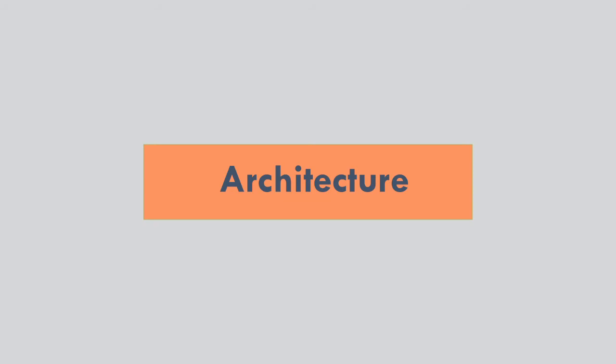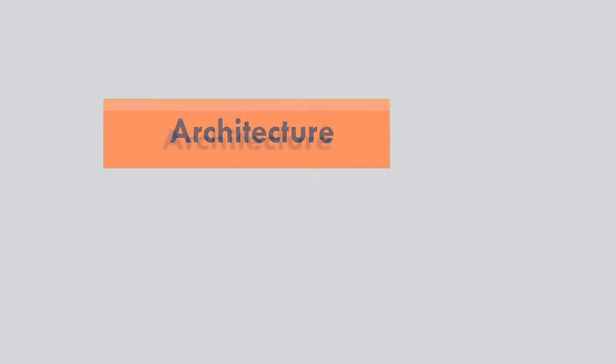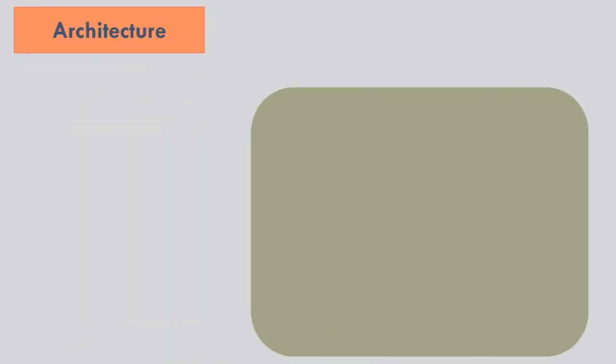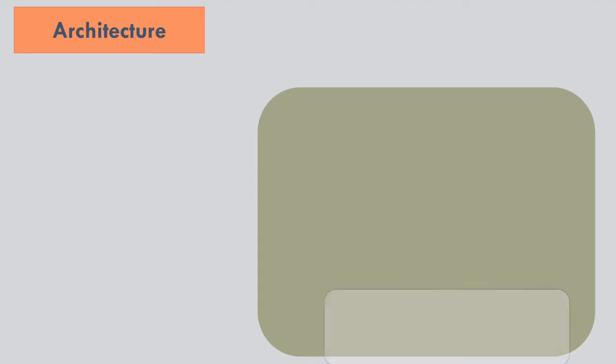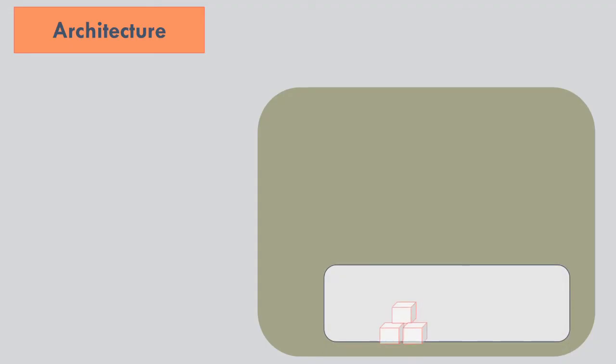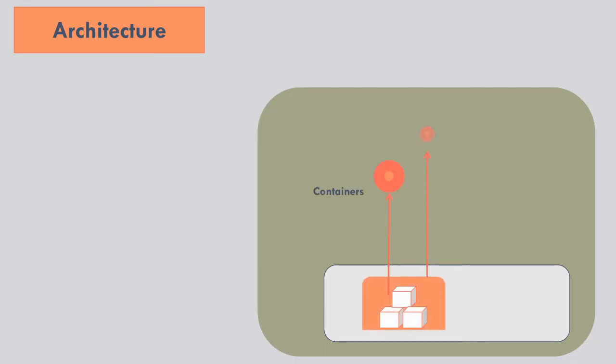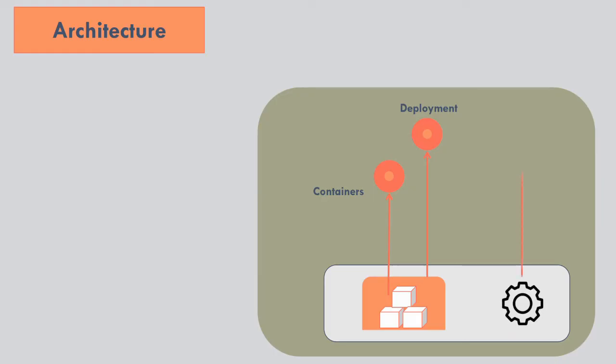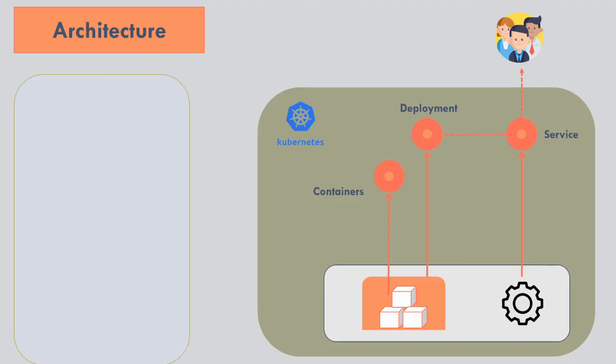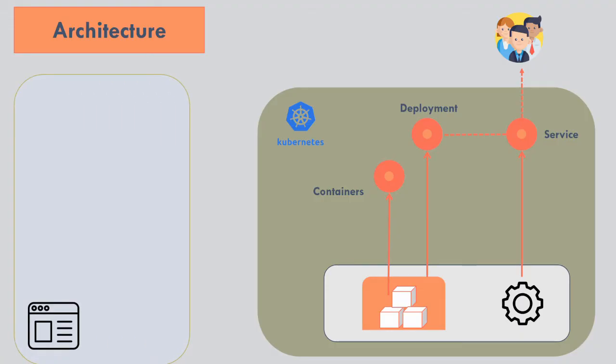If you want to understand any system, you need to first know about its architecture. So let's look into OpenShift architecture. There are containers that get deployed inside deployments. Then we create a service object to expose the application to users. We know all these basic structures of Kubernetes.